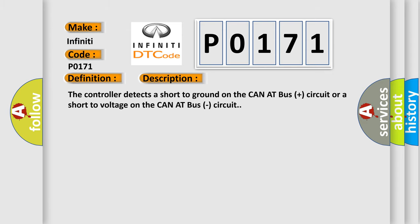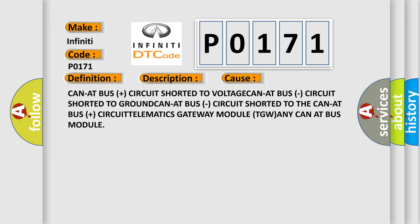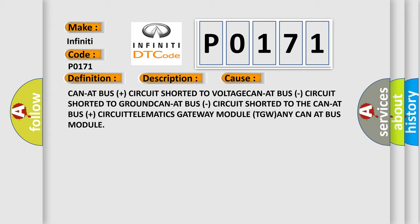The controller detects a short to ground on the CAN-AT bus plus circuit or a short to voltage on the CAN-AT bus circuit. This diagnostic error occurs most often in these cases: CAN-AT bus plus circuit shorted to voltage, CAN-AT bus circuit shorted to ground, CAN-AT bus circuit shorted to the CAN-AT bus plus circuit, telematics gateway module TGW, or any CAN-AT bus module.